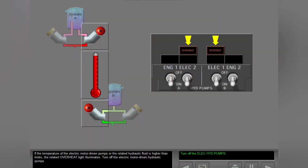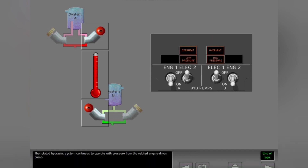If the temperature of the electric motor driven pumps or the related hydraulic fluid is higher than limits, the related overheat light illuminates. Turn off the electric motor driven hydraulic pumps. The related hydraulic system continues to operate with pressure from the related engine driven pump.